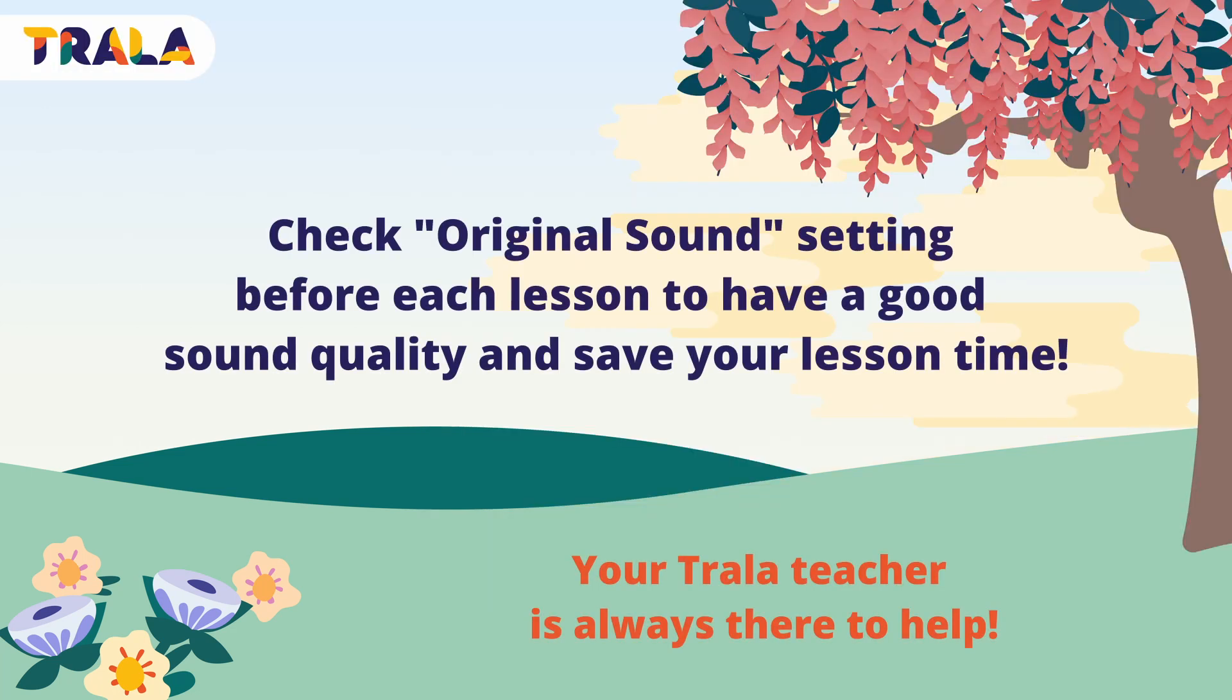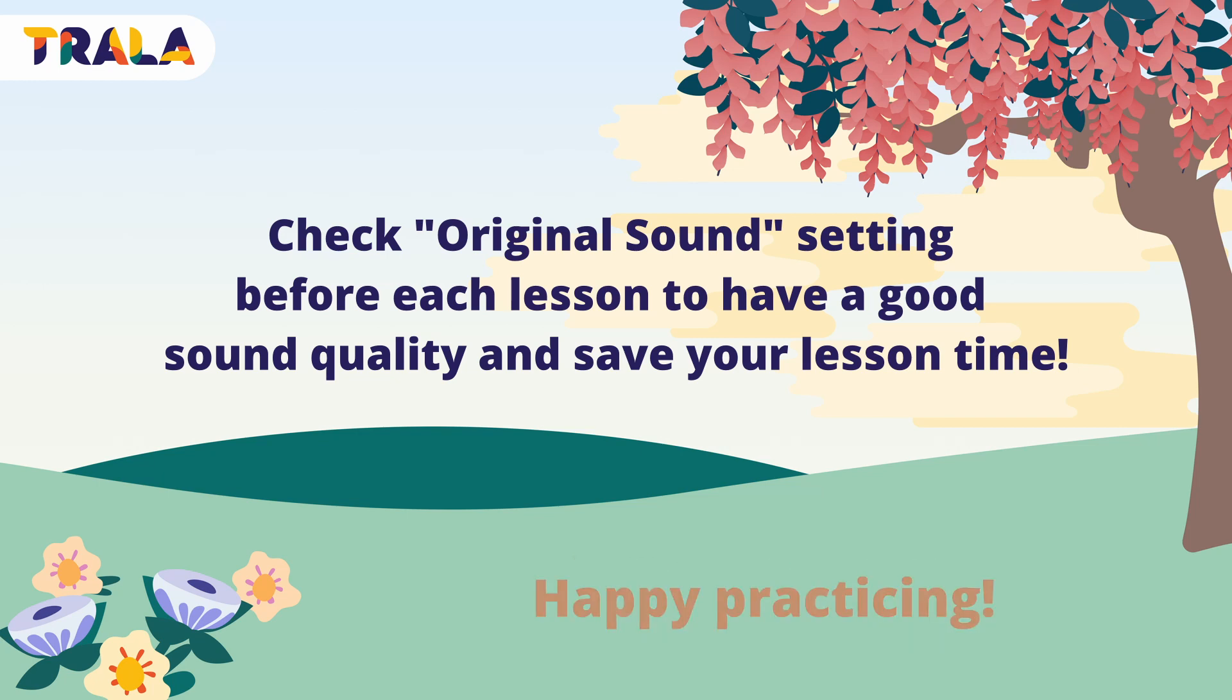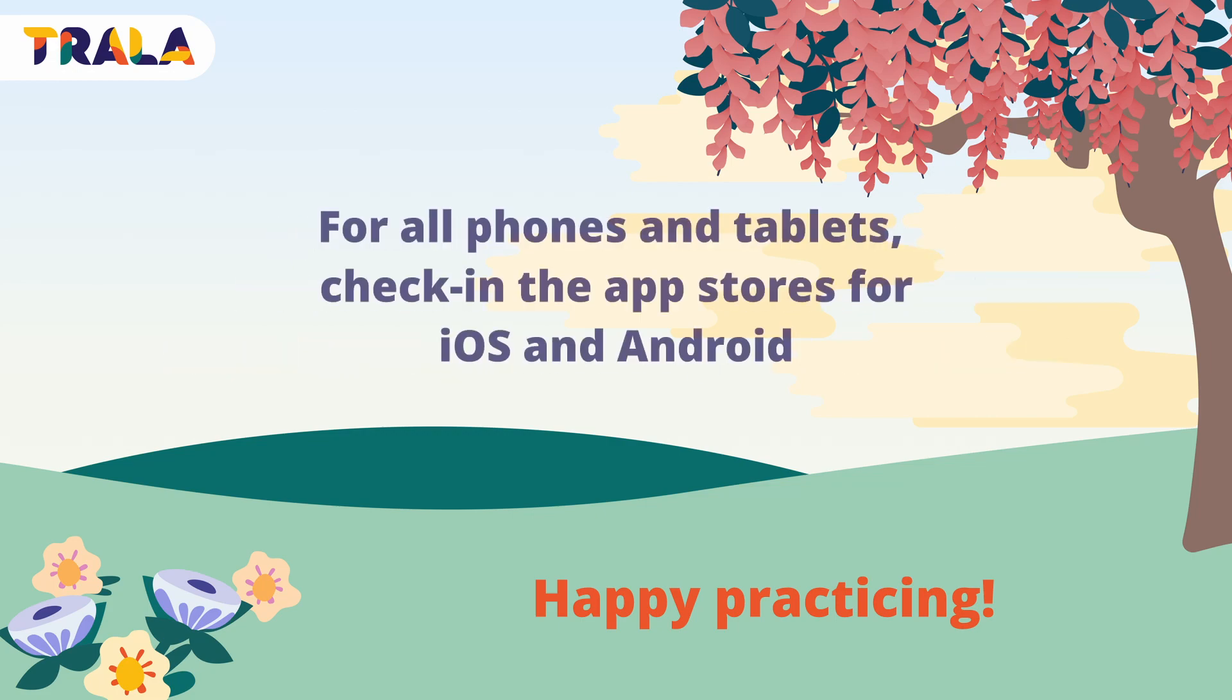It would be a good idea to check these settings before each lesson to have a good sound quality and save your lesson time. Don't forget to update your Zoom app regularly.